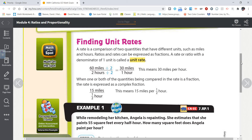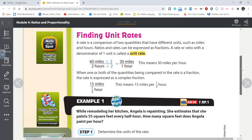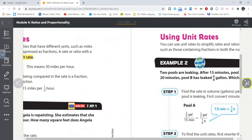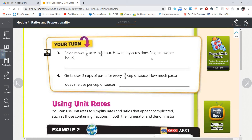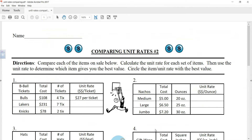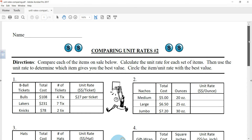A unit rate is where that second quantity is one. If you're writing it as a fraction, that second quantity will be in the denominator. So we're going to be working through some different problems. The assignment involves a worksheet and also the textbook, so I'm going to pull up that worksheet here first.